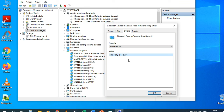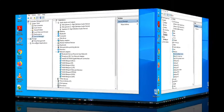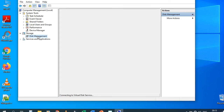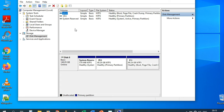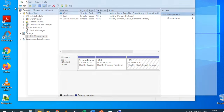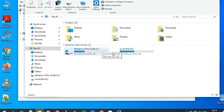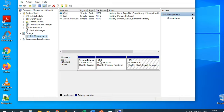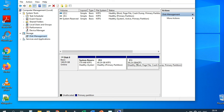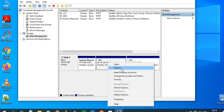Now let's see Disk Management. This shows the hard disk partitions. We have two main partitions visible — the C partition and D partition — plus a System Reserved partition. Right-clicking a partition gives options: open/explore it, mark as active, change drive letter, and more.